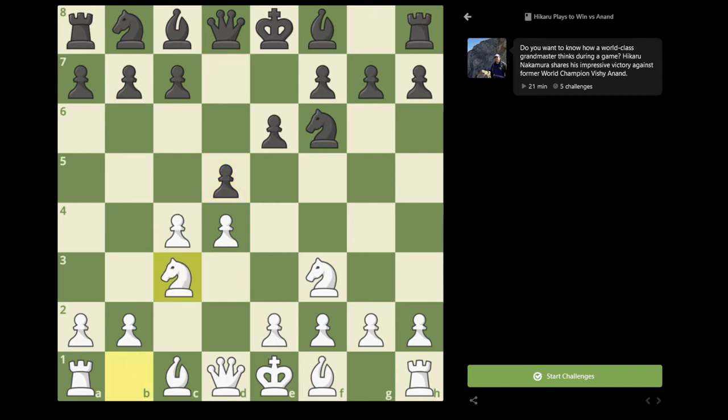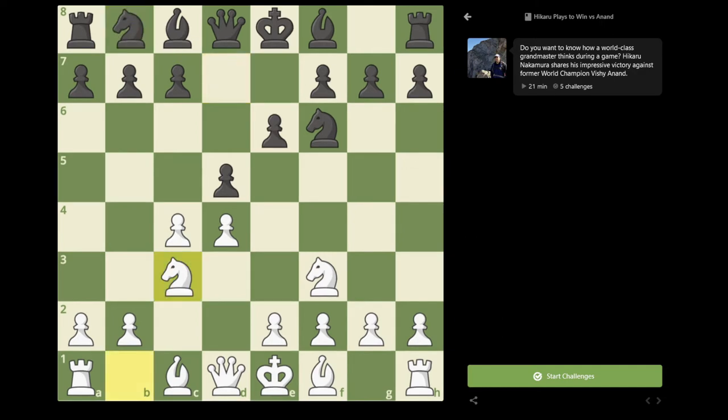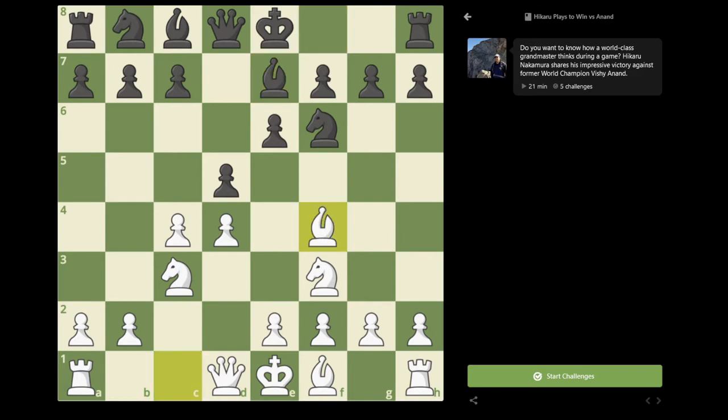And now I played Knight c3, and here he played the move Knight b to d7. There are a couple of ideas behind this move. Normally, if one wants to play for a Queen's Gambit Declined, they would normally play Bishop e7, and then white can play Bishop f4 or Bishop to g5, for example.